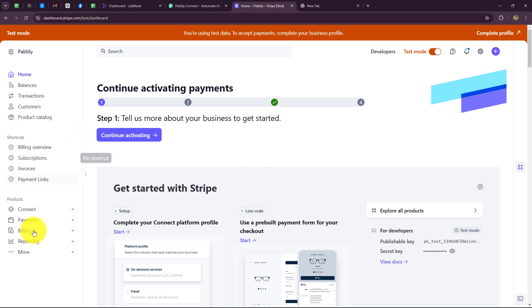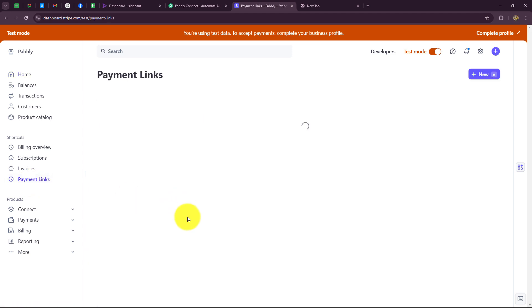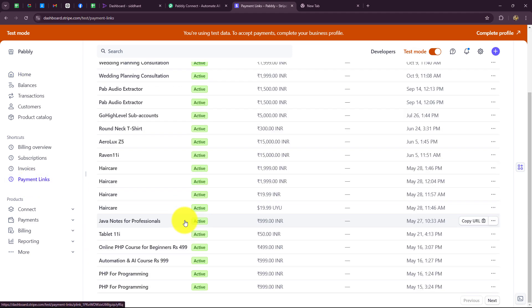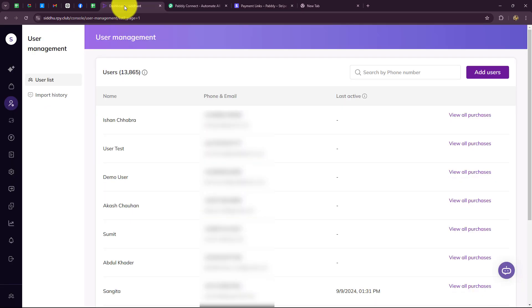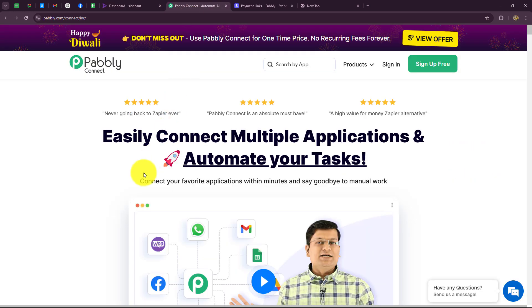My objective is that with the payment link I have created in Stripe for the particular course — PHP programming — as soon as I receive a payment from a customer, I want to add that customer as a user in that specific course in Rigi. To automate this entire process, I will build a connection between Stripe and Rigi without any coding or programming skills, using Pabbly Connect.